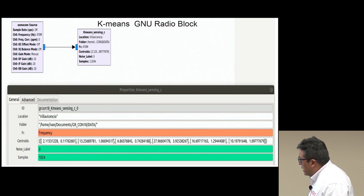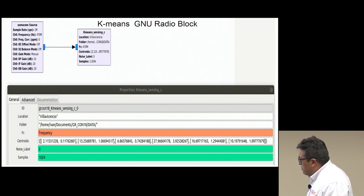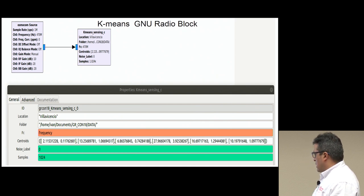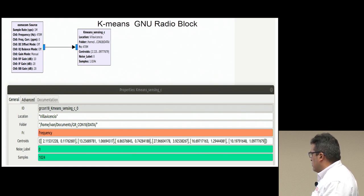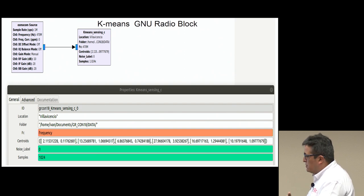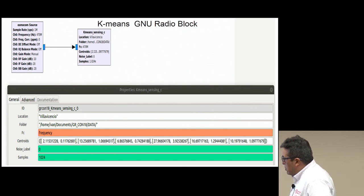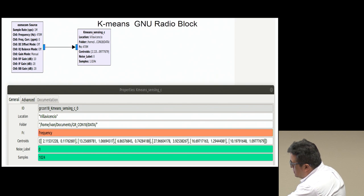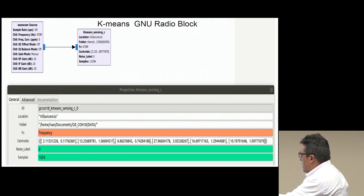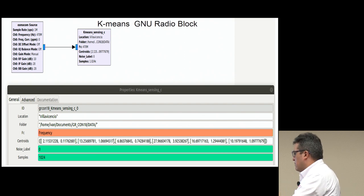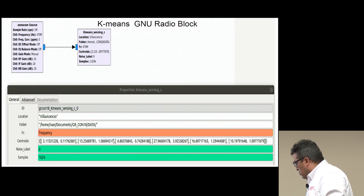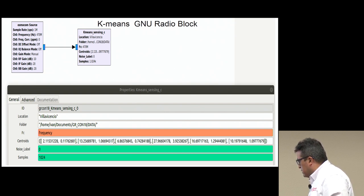This is how the block looks. Here you can enter the location, the folder where you can store the data, the frequency, and these are the centroids. Before running the block, you need to know these centroids — but you only have to do this once, and then you can use these centroids for subsequent runs. Here, you tell the system which is the noise label — that is, which cluster contains the noise samples — so it can decide if the samples are signal or noise. You can also tell the block how many samples you want to take.